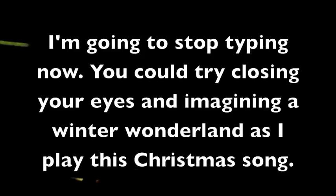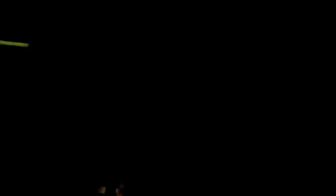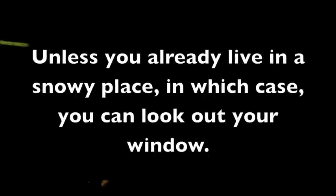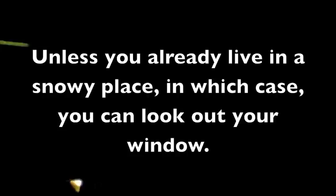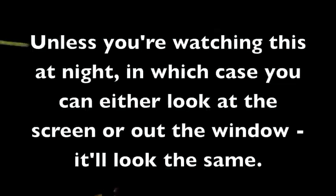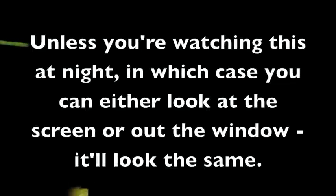Dashing through the snow in a one horse open sleigh. O'er the fields we go. Laughing all the way. Bells on bobtails ring. Making spirits bright. What fun it is to ride and sing a sleigh song. Thank you.